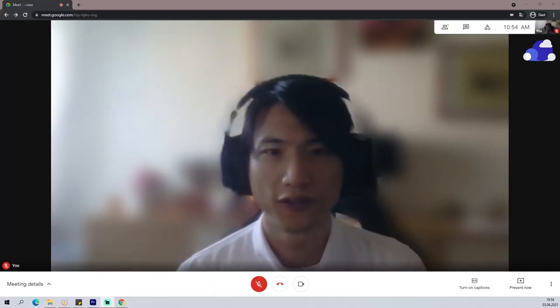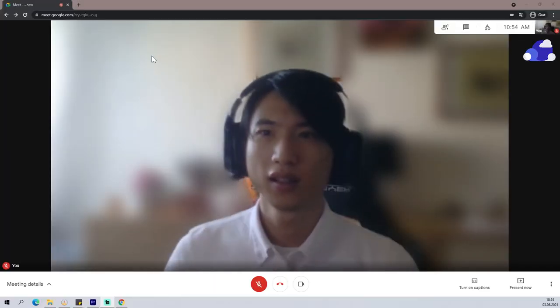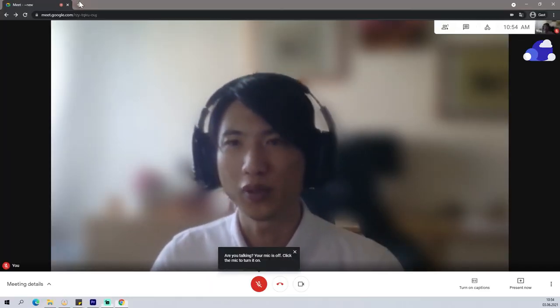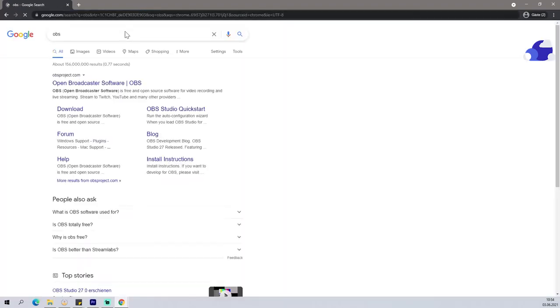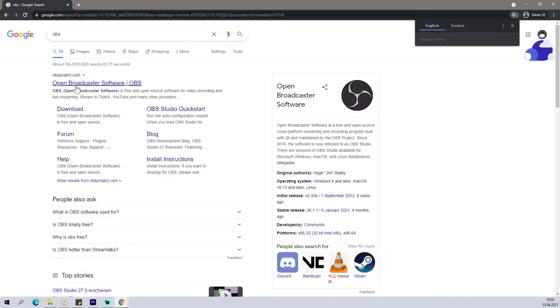After that, then we open a new tab, or basically create a new window. It's important to create a new window instead of just a new tab, and then download OBS. So if you don't know, OBS is a software where you can stream or record your monitor easily. It's an open platform, so it's free to use. Please download it.